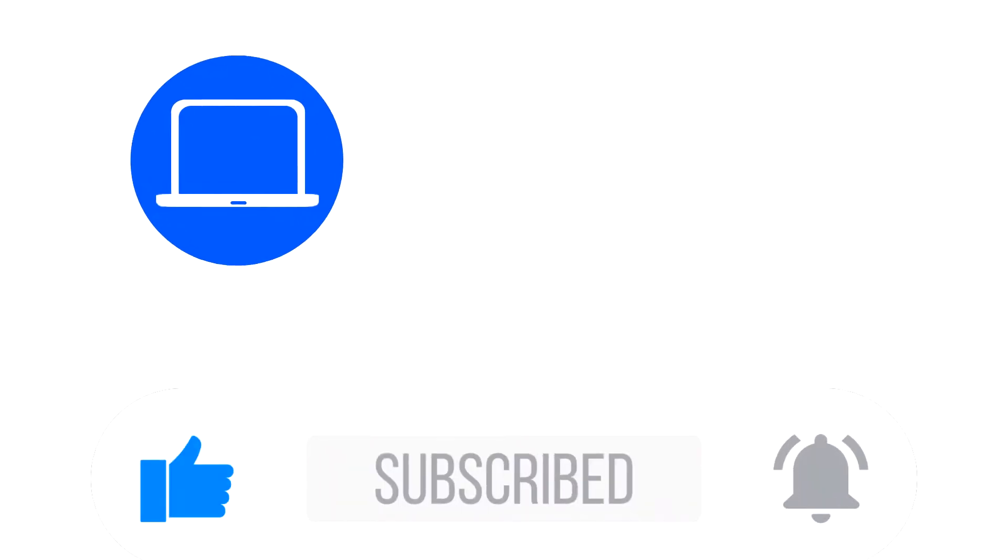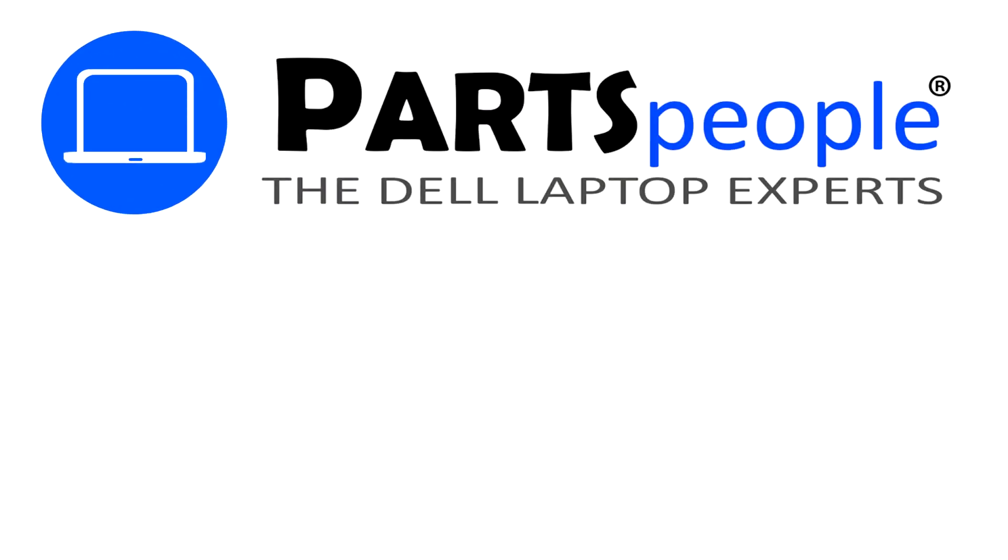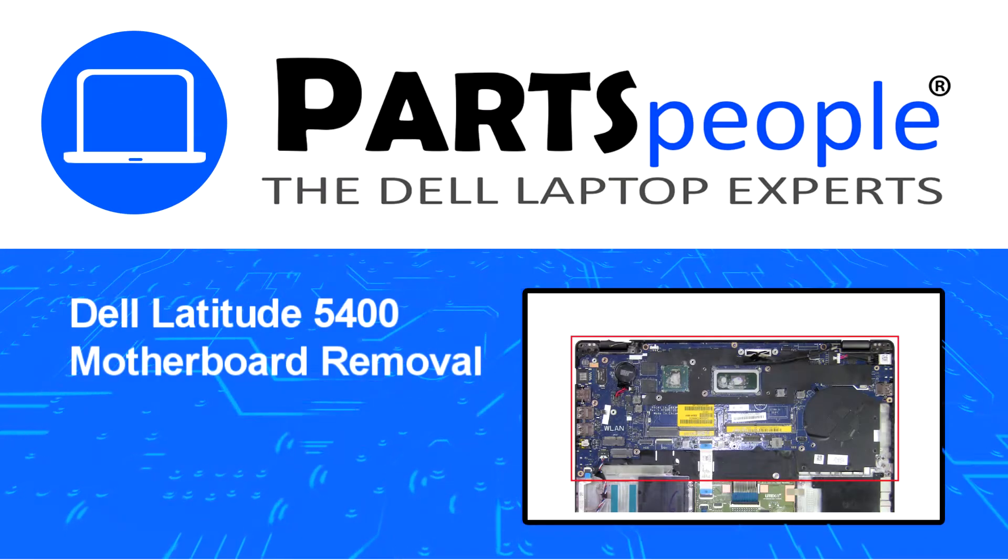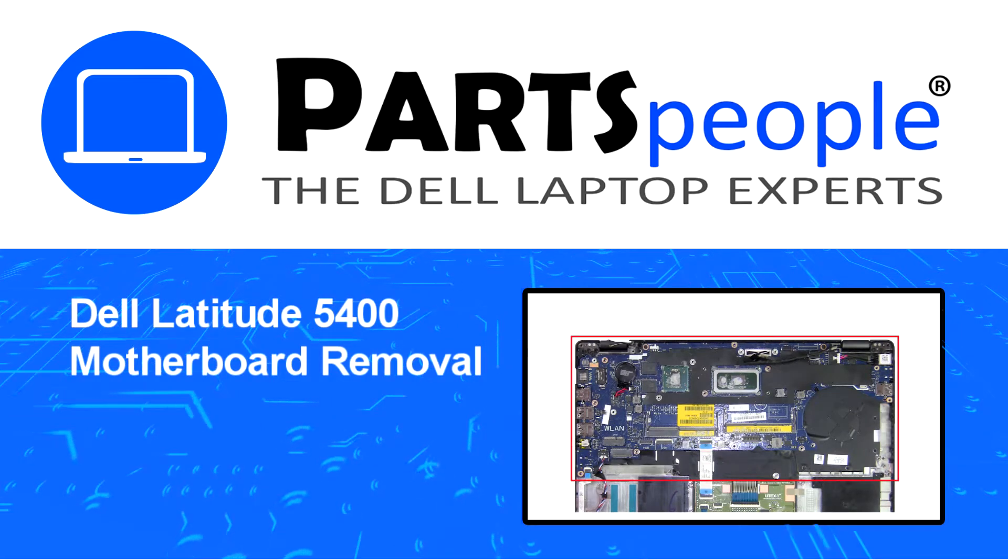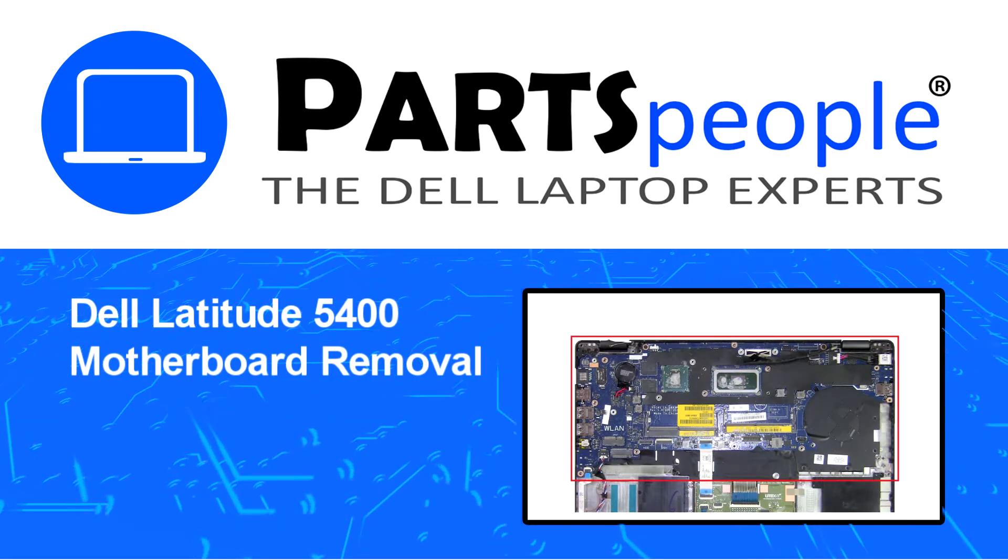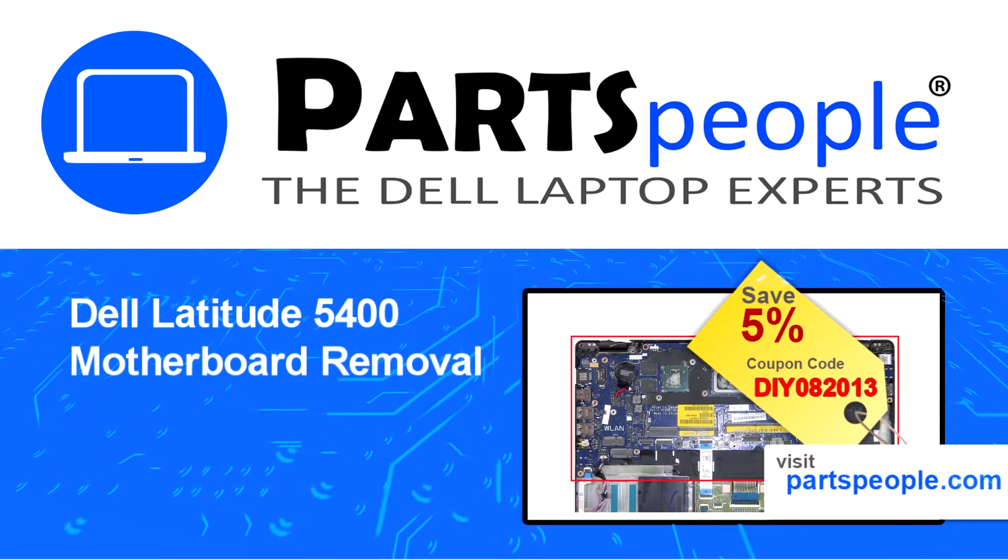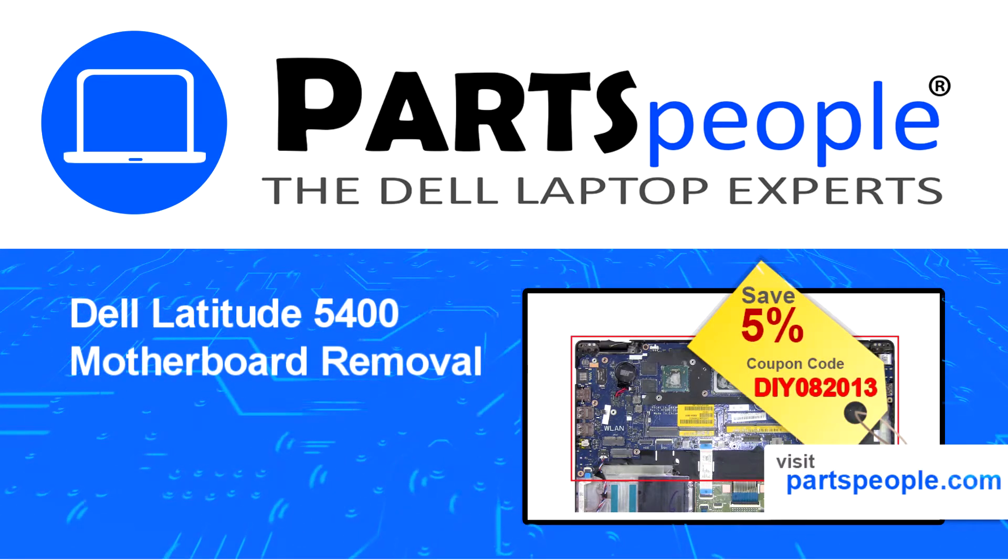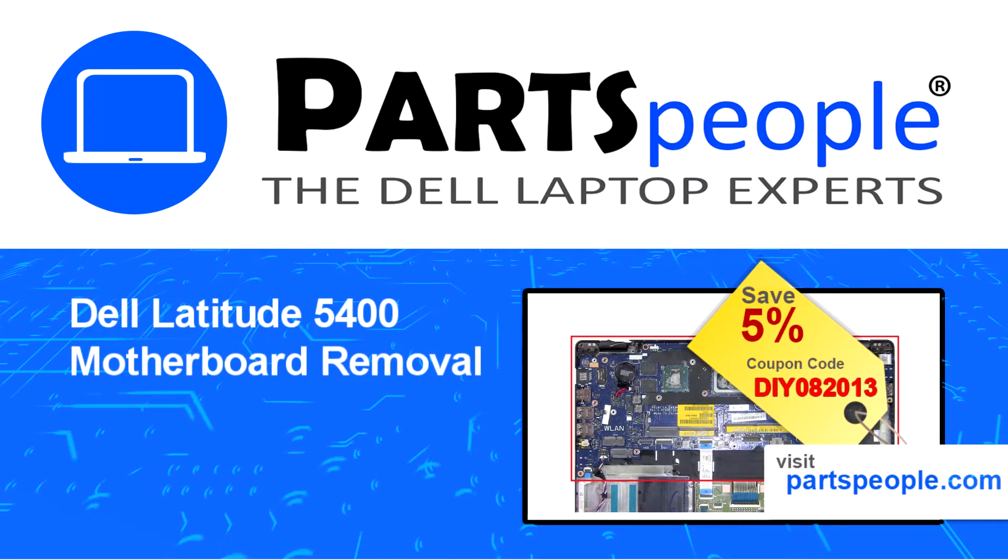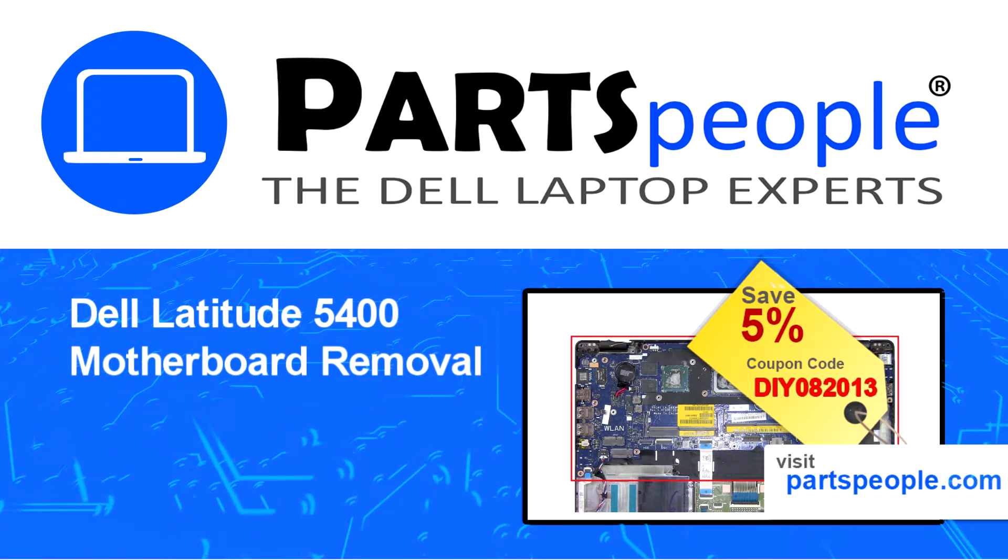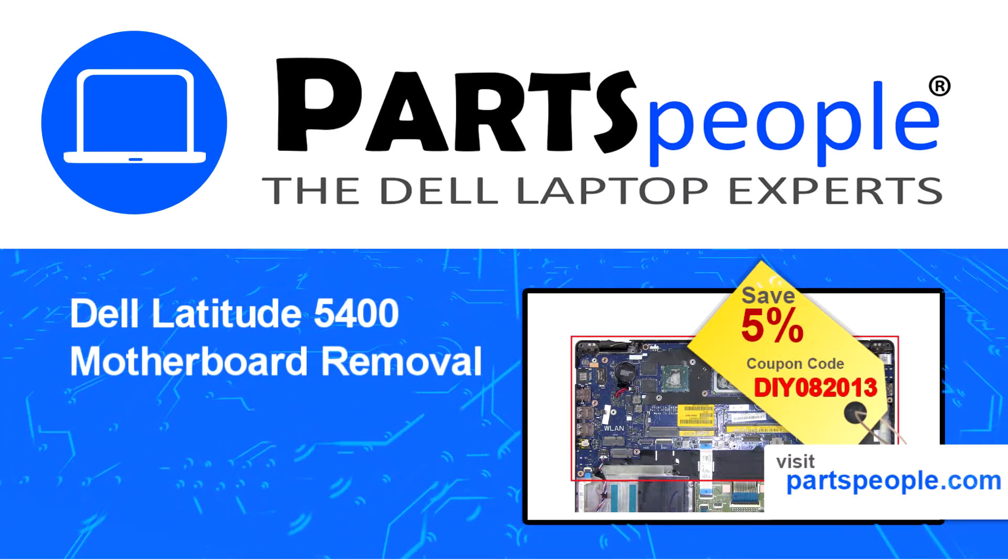Hey, what's up! This is Ricardo at Parts People, and in this video we'll outline the steps for completing a part replacement on your Dell PC. Visit our website and use this coupon for a 5% discount.